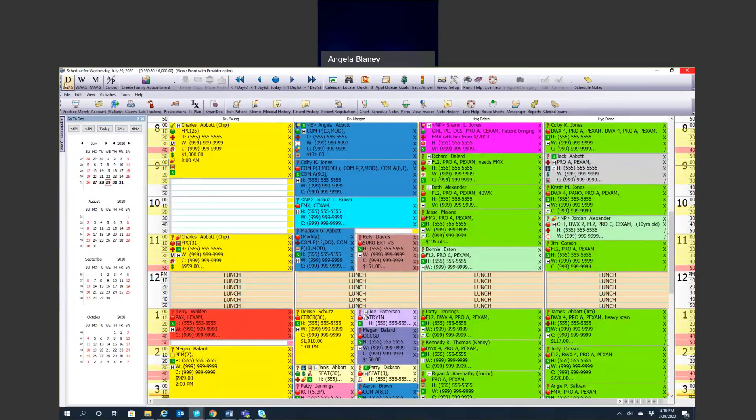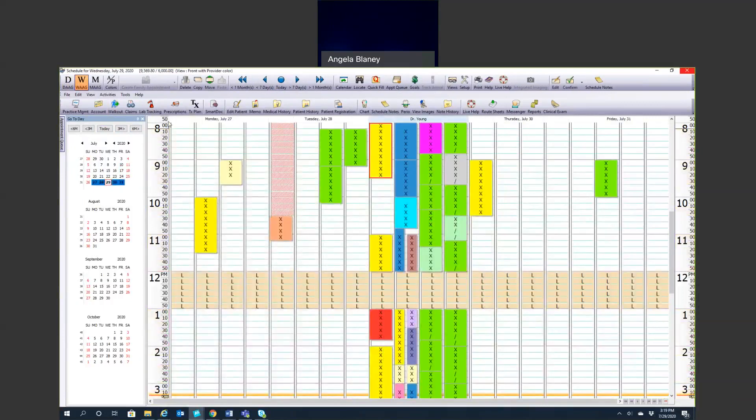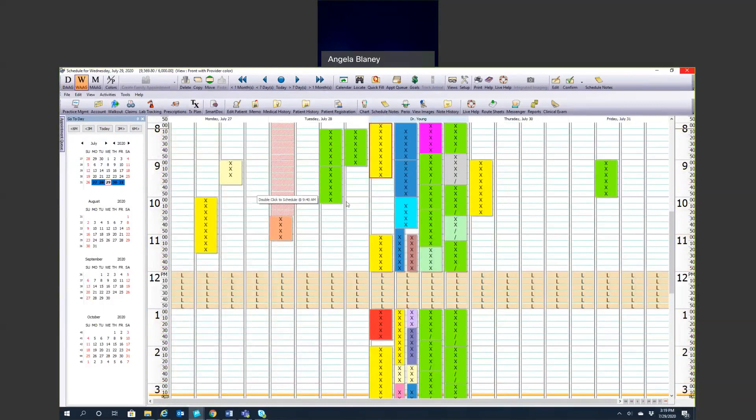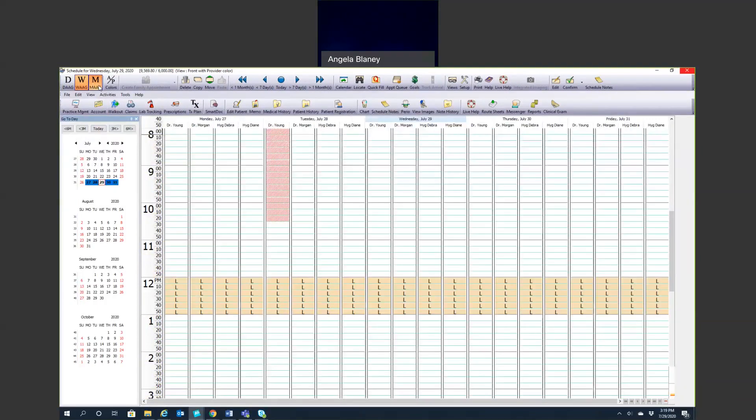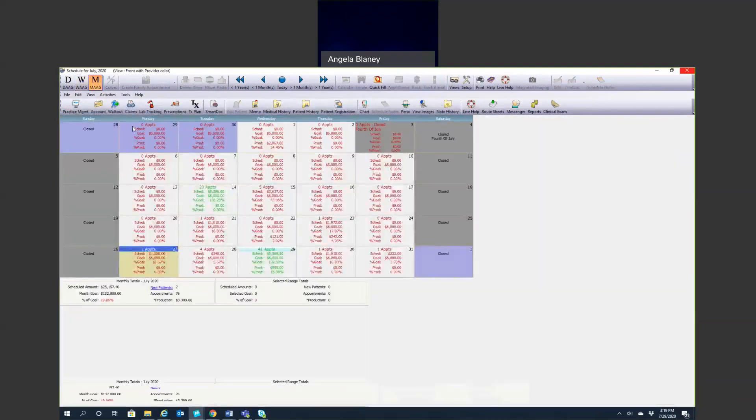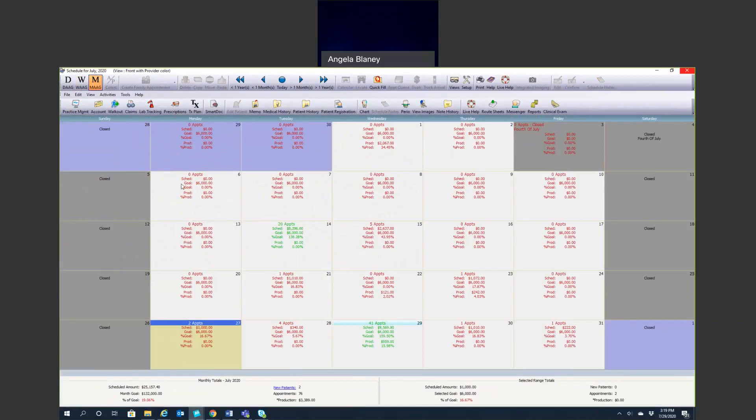When we look at the top, the day at a glance is the day that we're looking at. The week at a glance is going to show you each day of the week that you're scheduled to work in each column, so you'll be able to see where your openings are. The month at a glance gives you a month summary. It's going to show you how many appointments you have for each particular day.